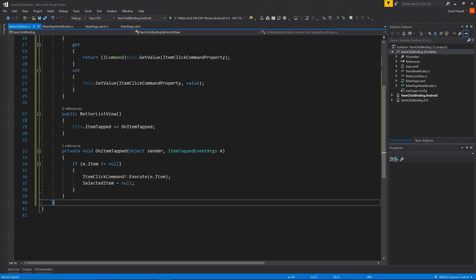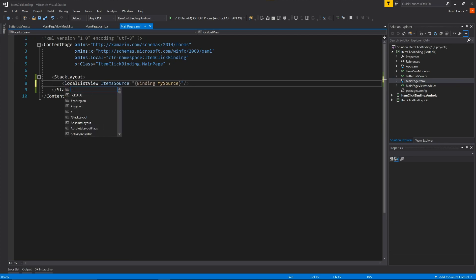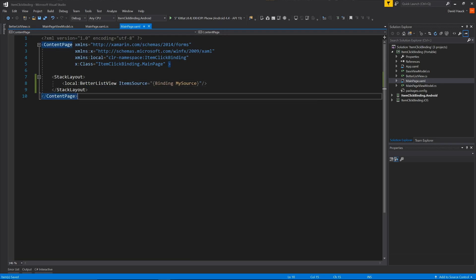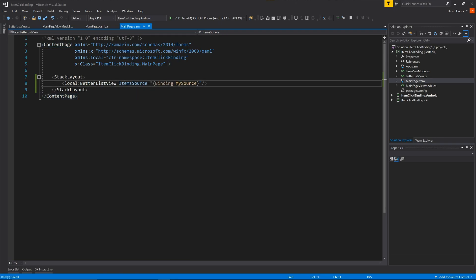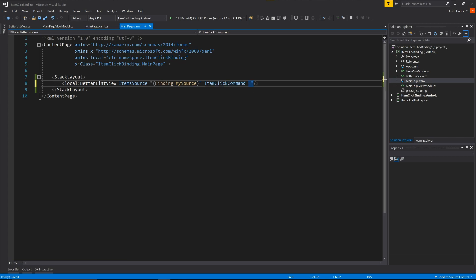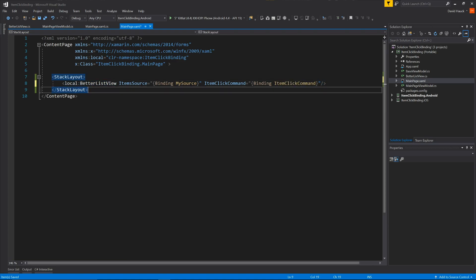So once we have that, we're just going to have to add it to our actual page. So if we come back to our main page dot XAML, we're going to change this from a list view to our better list view. So now we're using this better list view. Item source is bind to my source. Now we need to actually do the item click command property binding. So we're going to bind to a variable called item click command.